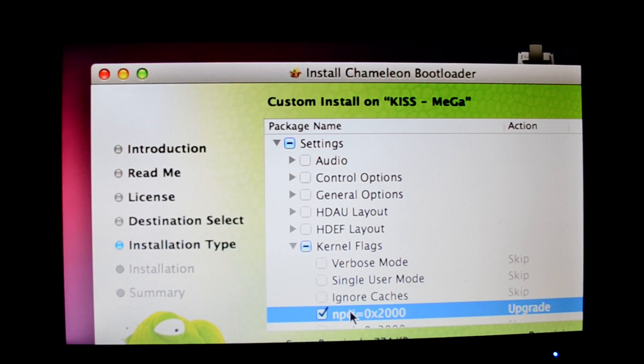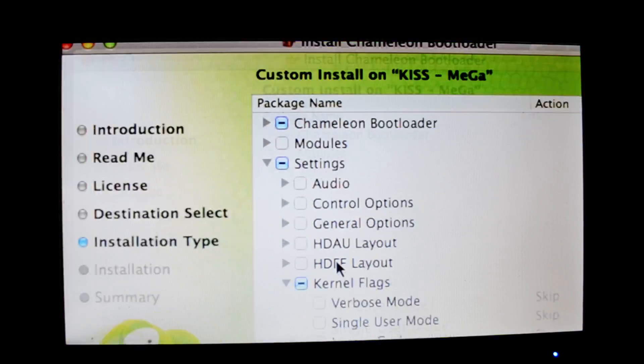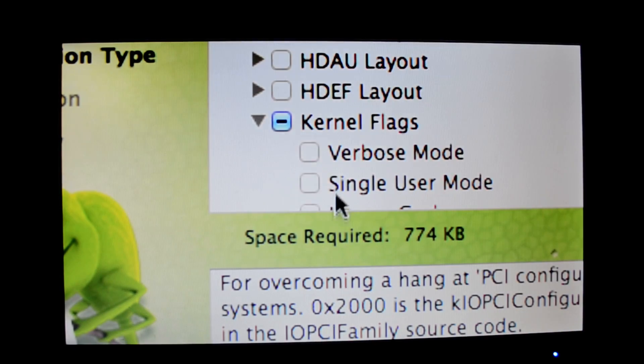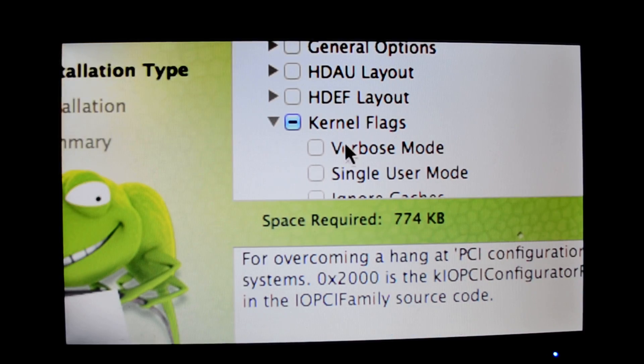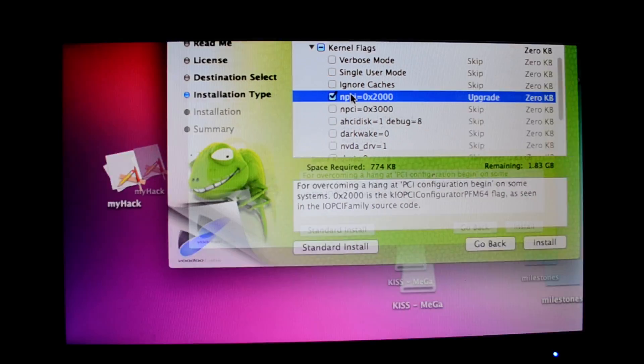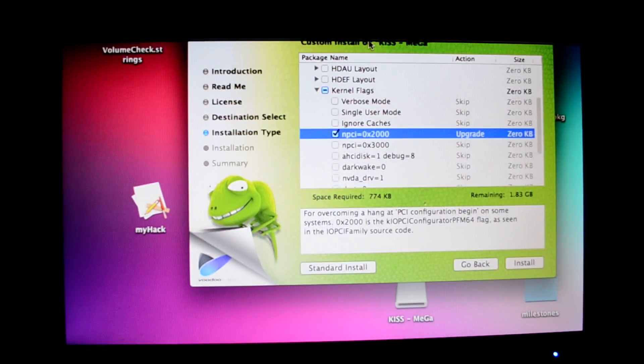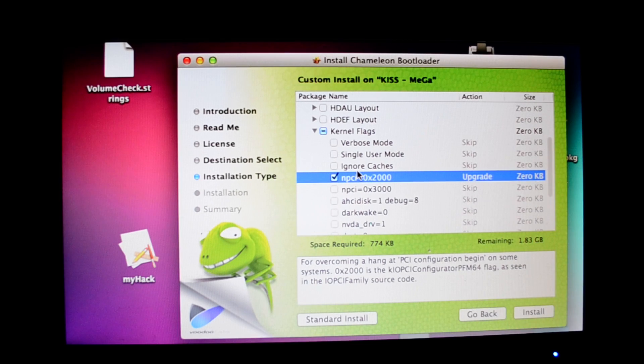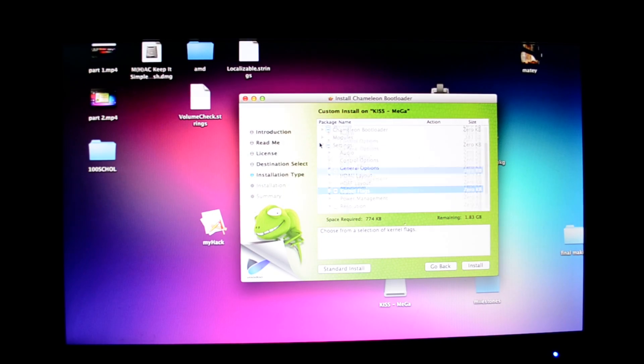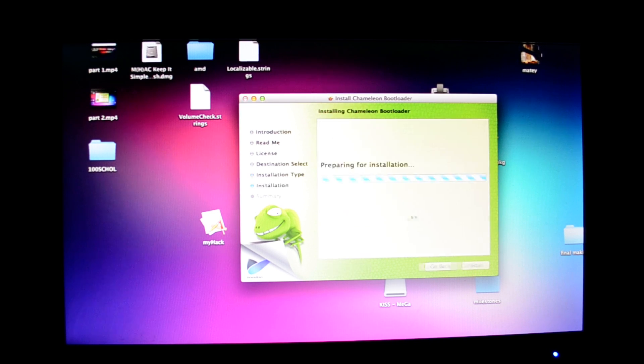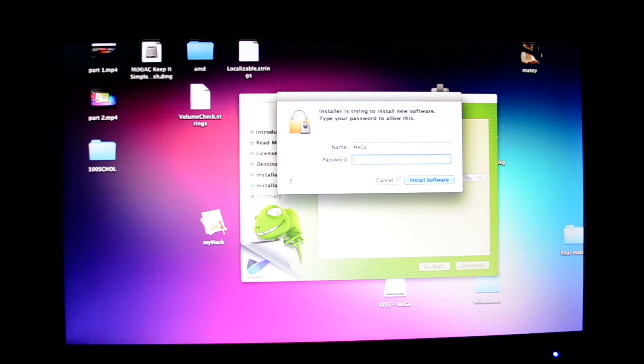Everything else should be deselected. For example, if this is selected by default, just deselect it. Only this one should be selected: kernel flags. Then you go down in kernel flags. You have npci equals 0x2000. Just click on that one. Rest everything else, don't select any themes.